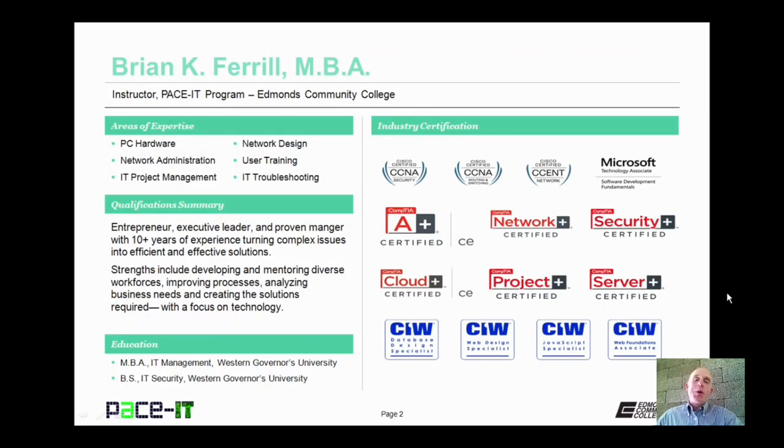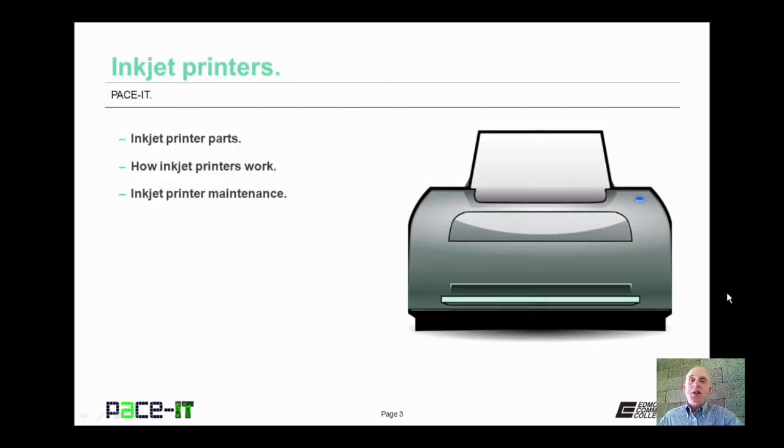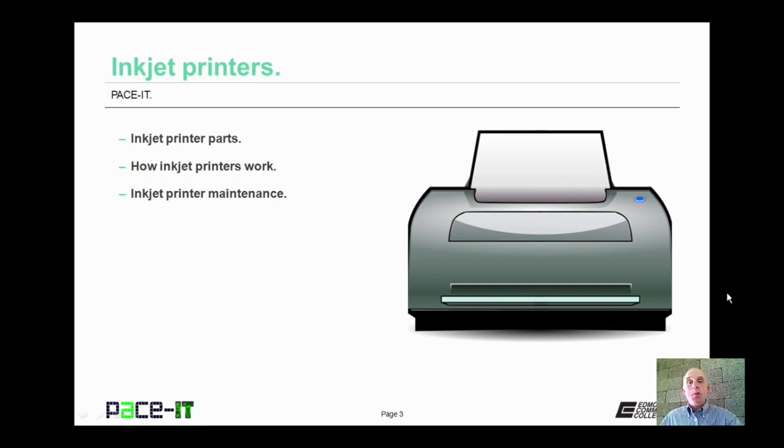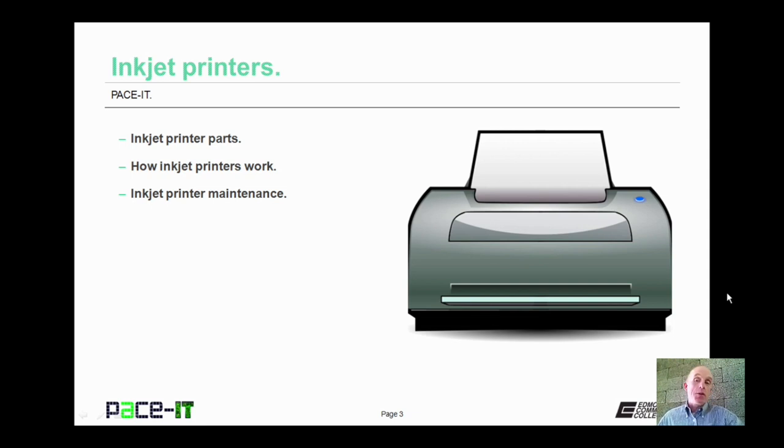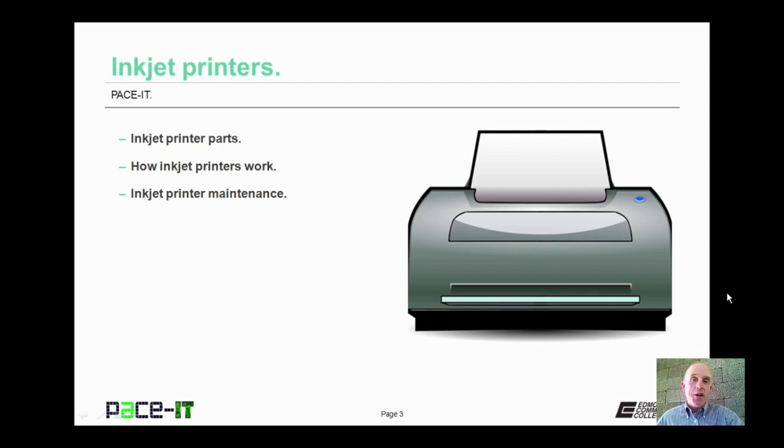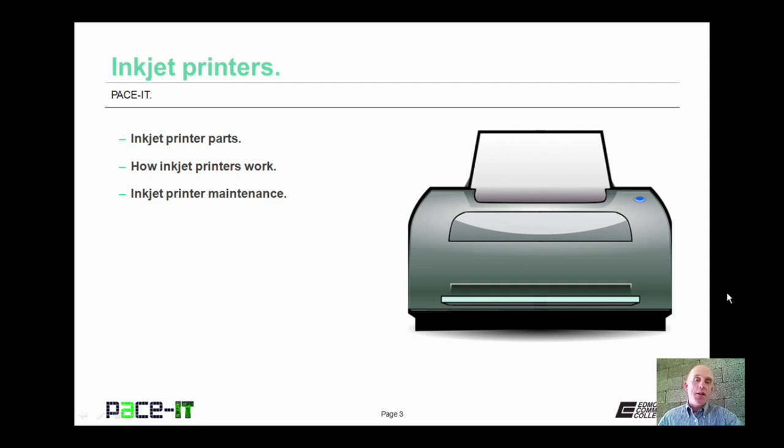Hello, I'm Brian Farrell and welcome to Pace IT's session on inkjet printers. Today we're going to be talking about inkjet printer parts, how inkjet printers work, and then we will conclude with inkjet printer maintenance. Now with that, let's go ahead and dive in to today's session.